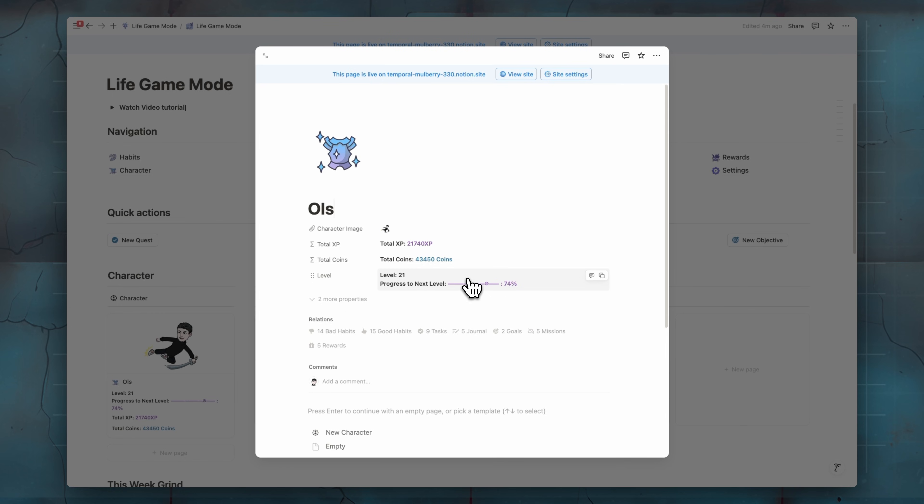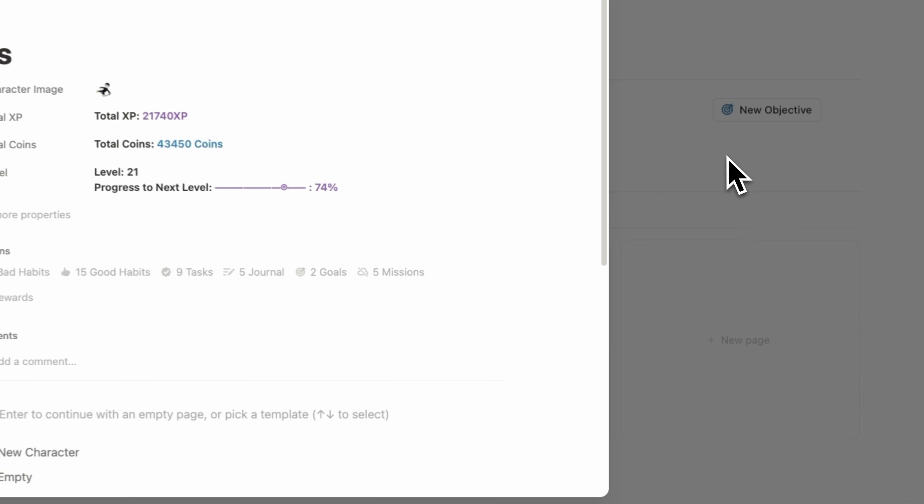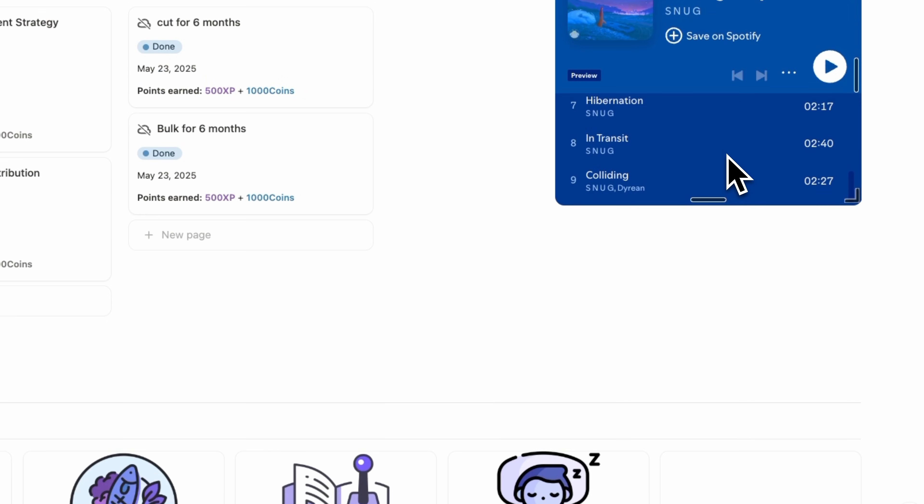And the level is based on 1000 XP. So each time you earn 1000 XP, you will go a level up. And here we have coins, which also you will collect them from good habits, from tasks, from journaling, et cetera. And we will use those coins to buy rewards.